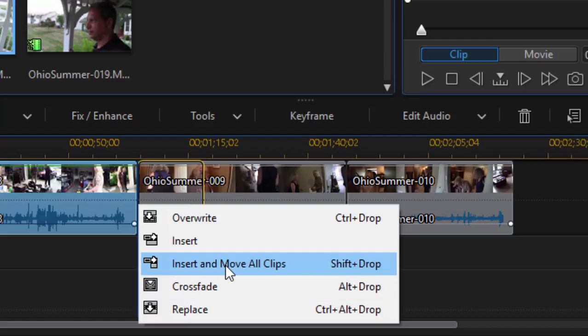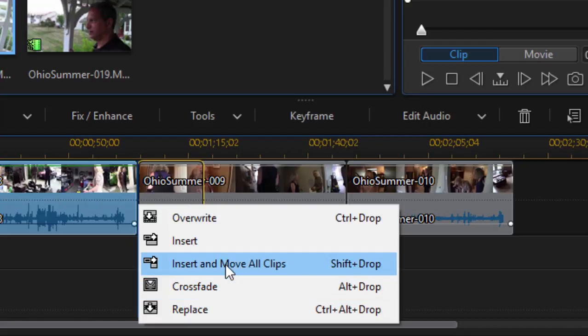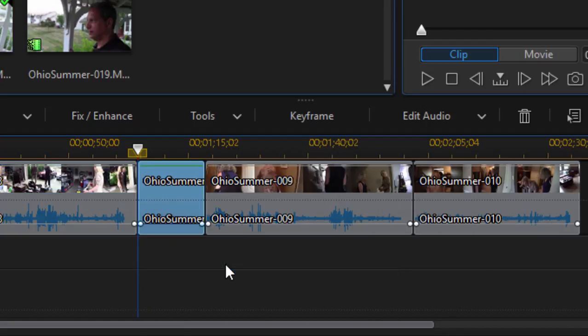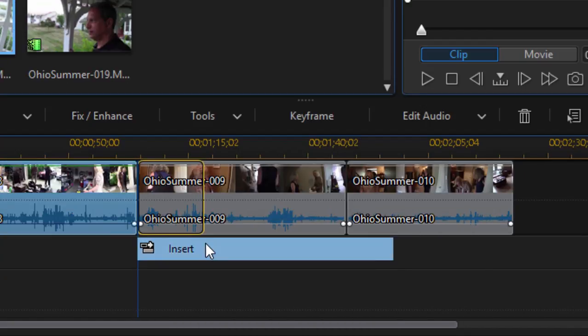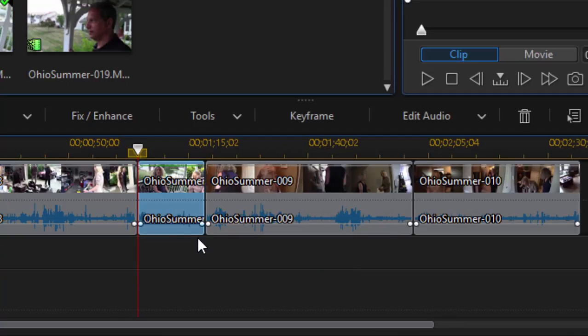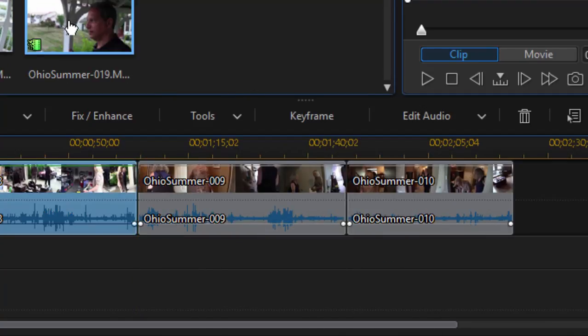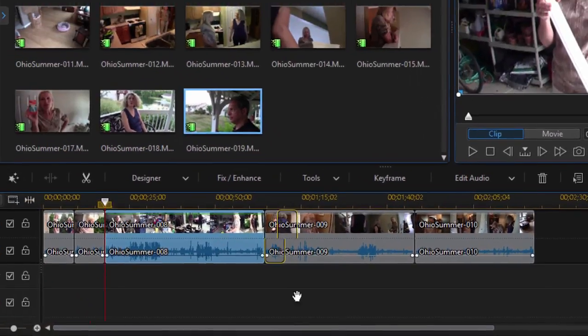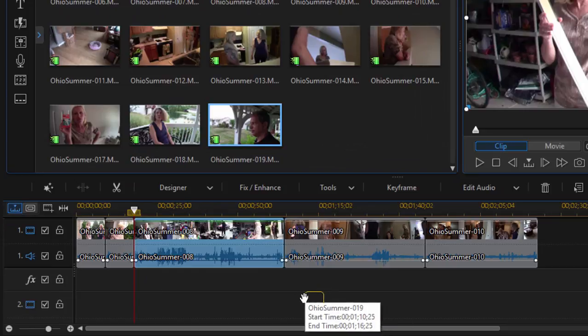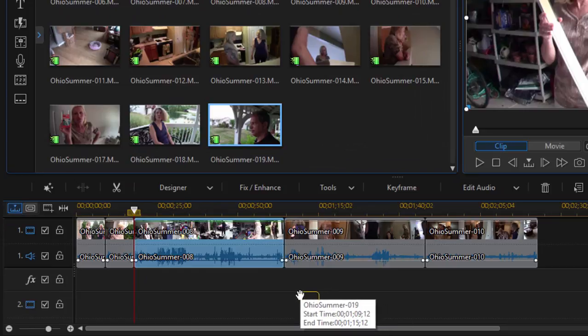In most cases, I'm going to choose this, right? Insert and move all clips. My other option, simply insert, does essentially the same thing. The difference between the two is if I were to have a clip here on another track.